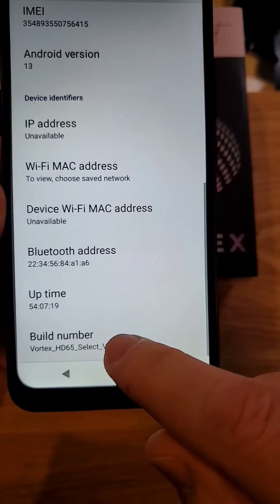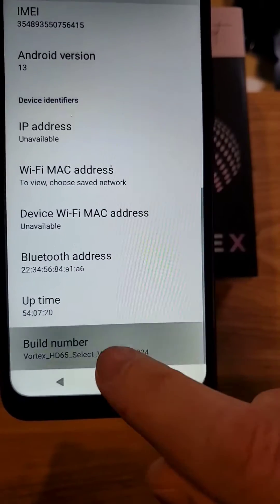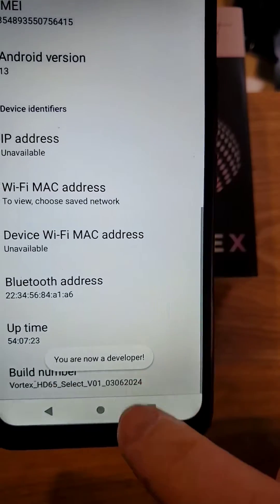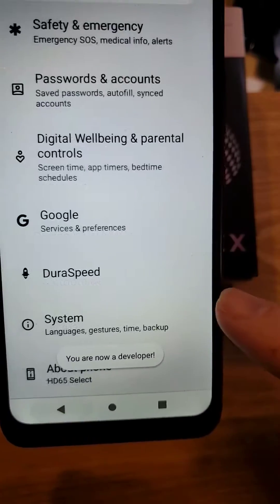Touch Build Number 7 times: 1, 2, 3, 4, 5, 6, 7. It should say you are a developer.